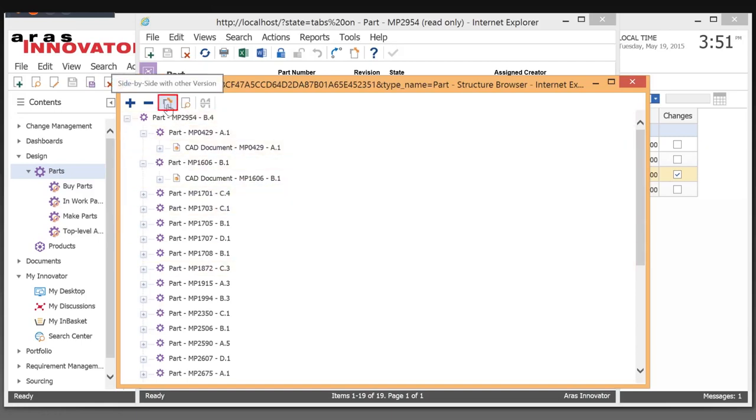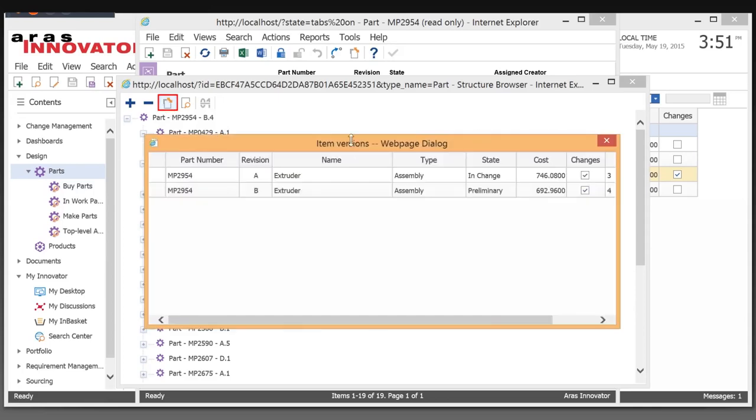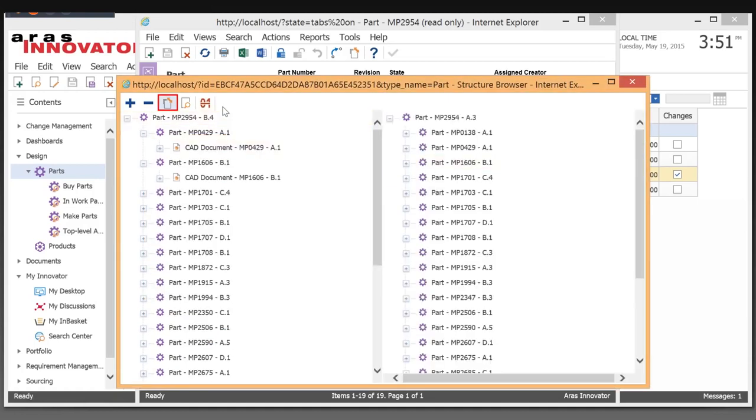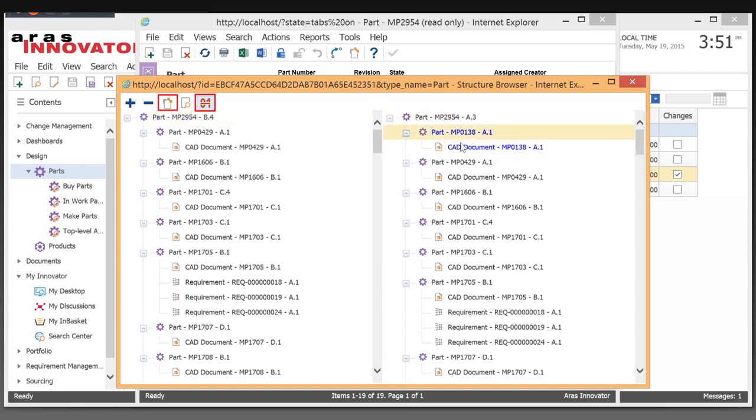I can compare the extruder against a previous revision of itself or a totally different part number if I want. But in this case, I am going to pick just a previous revision. What this allows me to do - we saw an example of a red line BOM before - this is an example of a red line structure. So you'll be able to see totally what's different all the way down to the type, the documents that are attached between the current revision and the older revision.